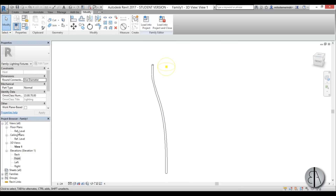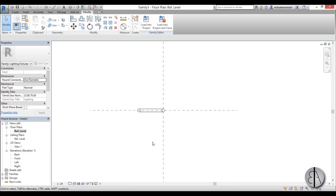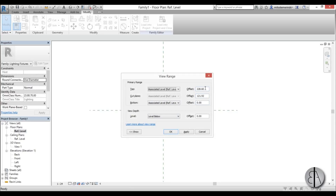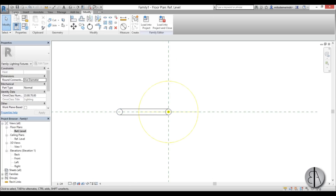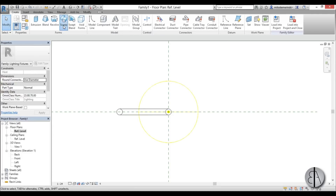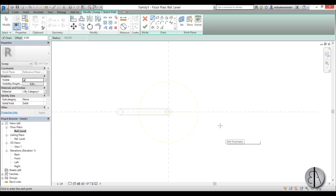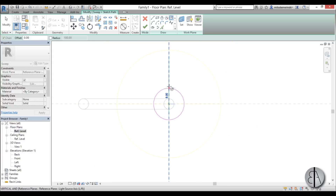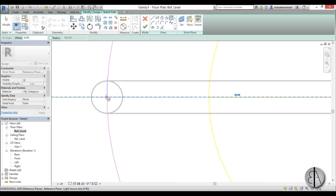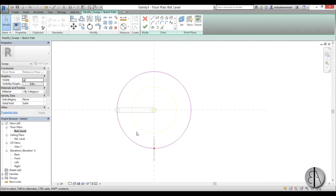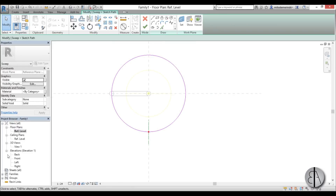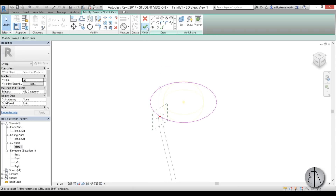Now let's create a circular light housing. I'll go to reference level and use VR to set the top to 500 centimeters and the cut plane at 450, then apply so we can see the top. Now I'll go to create and use another sweep. I'll go to sketch path, set the work plane to light source elevation — that's the plane our light source is hosted on — and create a circle starting from the center of the light source, ending roughly in the middle of the housing wall.